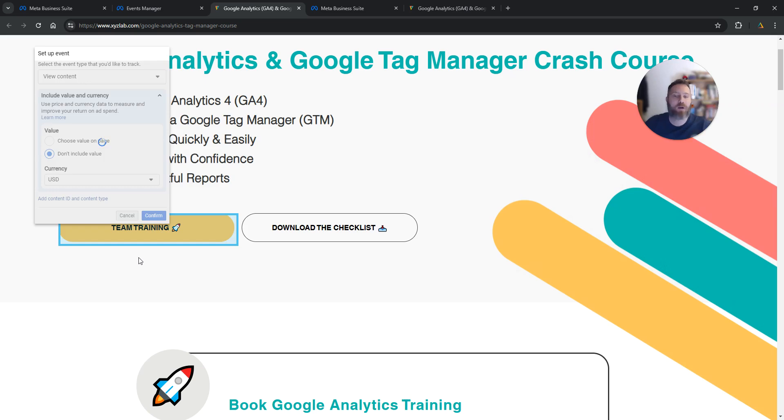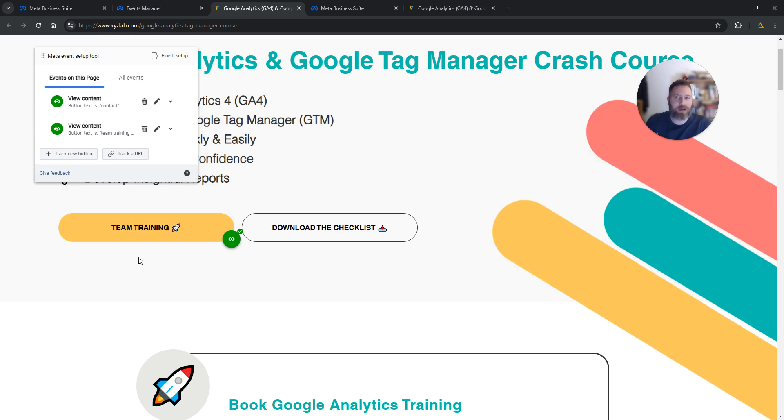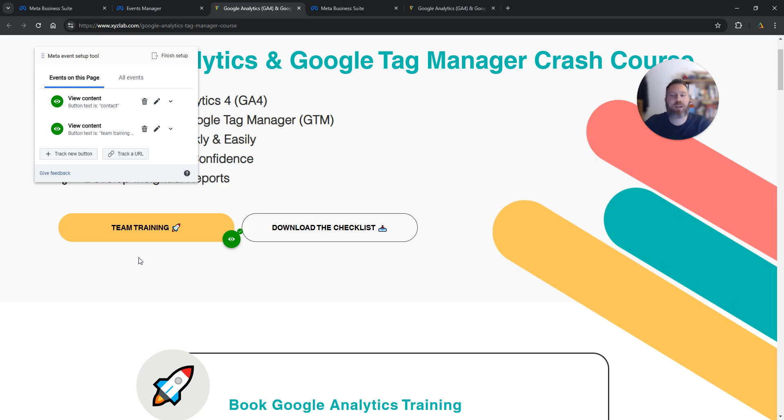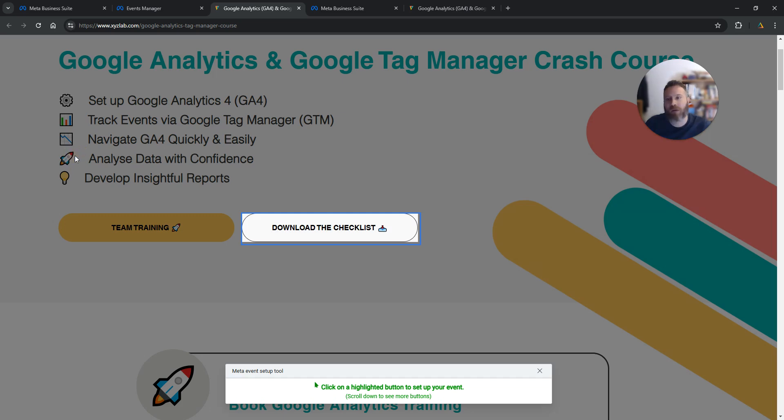Now you're going to see a little check next to this button. You can track as many buttons as you like on every page. If you have the same button on multiple pages, you only need to set this up once.